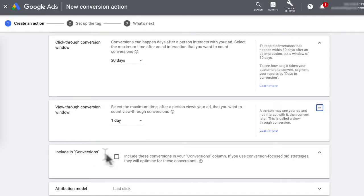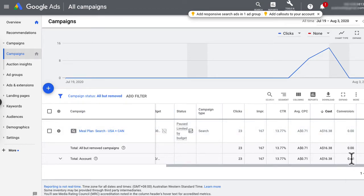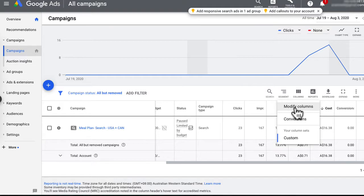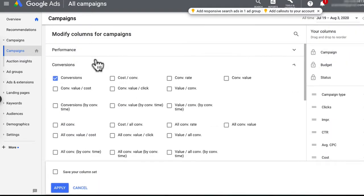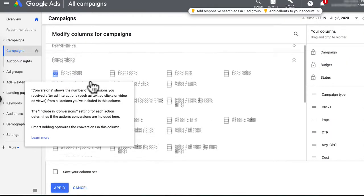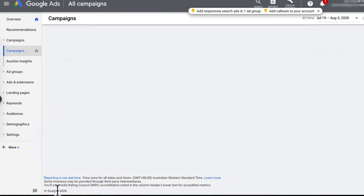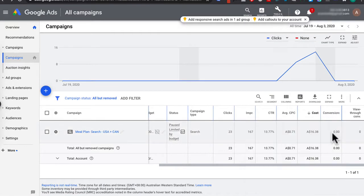In Include in Conversions, I usually leave this enabled — you're telling Google that you want to optimize your campaign for conversions. The number of conversions will appear in your conversions column in your Google Ads campaign. If you don't see this column, go to Columns, Modify Columns, under Conversions click on Conversions and then scroll down and click on View Through Conversions as well, and hit Apply. You'll then be able to see the number of conversions for both.